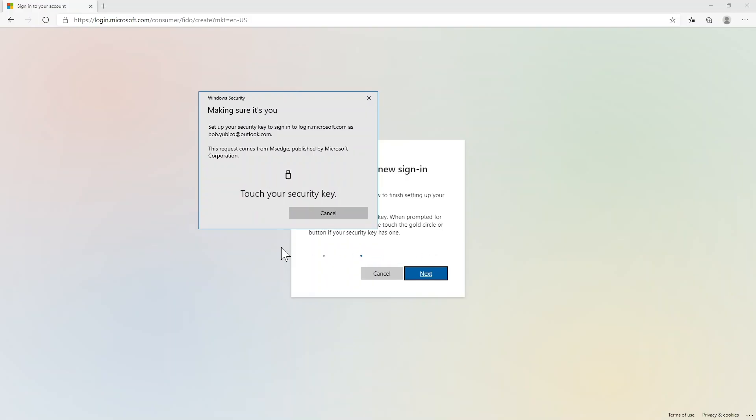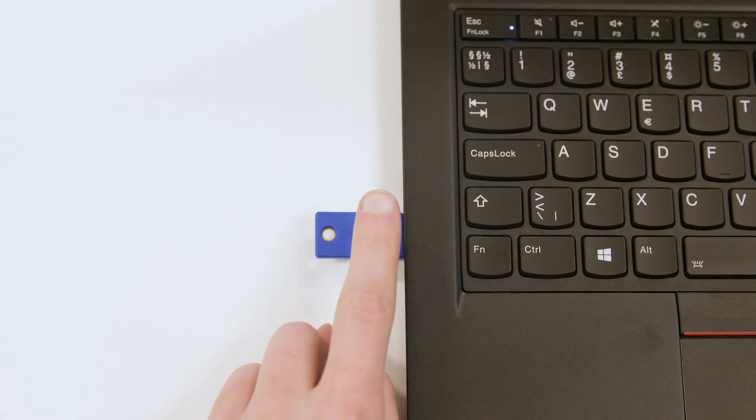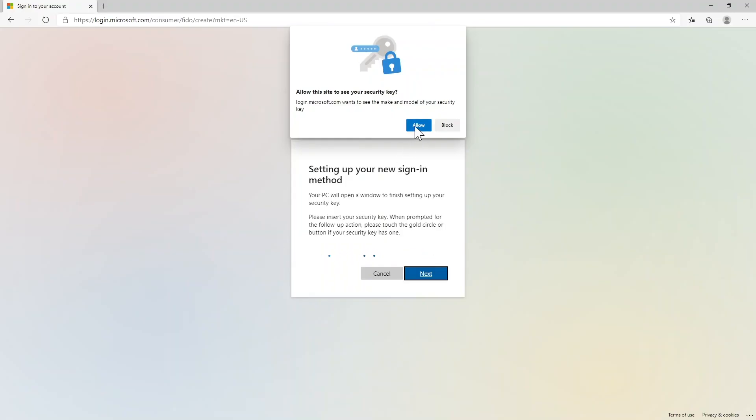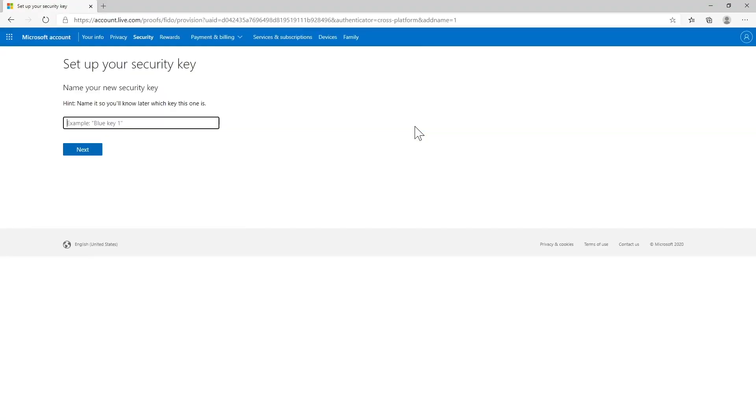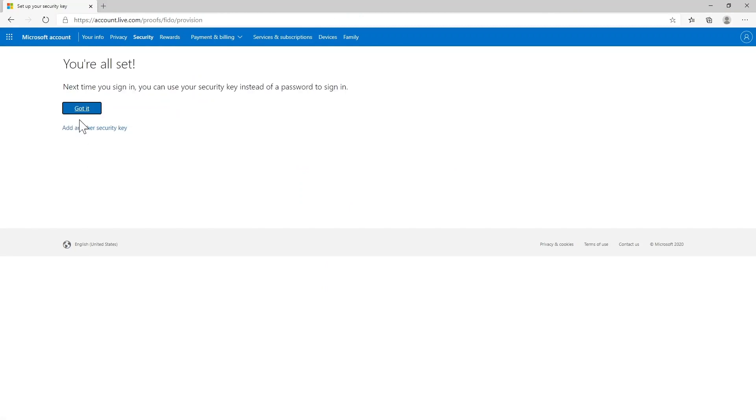When prompted, touch your security key again. Name your security key to distinguish it from other keys that can be added. Then click Next.